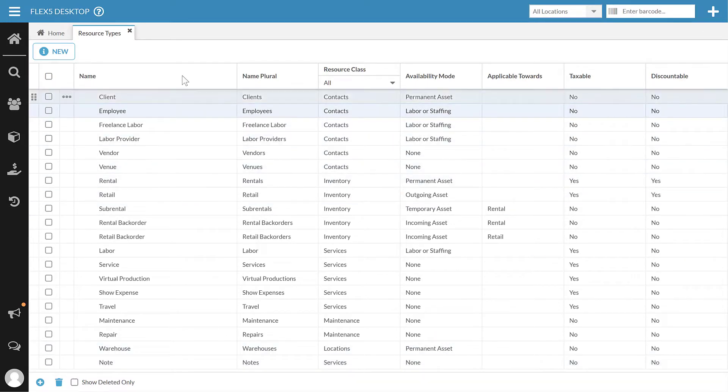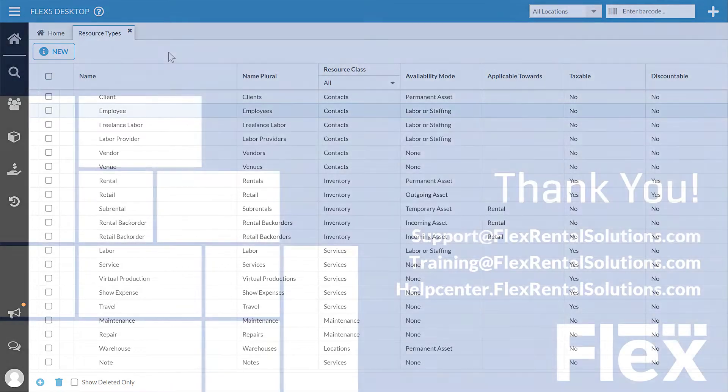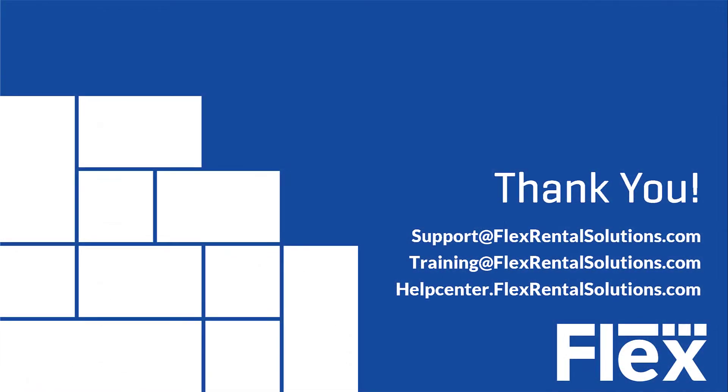If you have any questions relative to this, you can always reach out to training at FlexRentalSolutions.com. You can find this video on our help center and you can ask questions there, or you can always reach out to support at FlexRentalSolutions.com for additional help. Thank you very much. Have a great day.